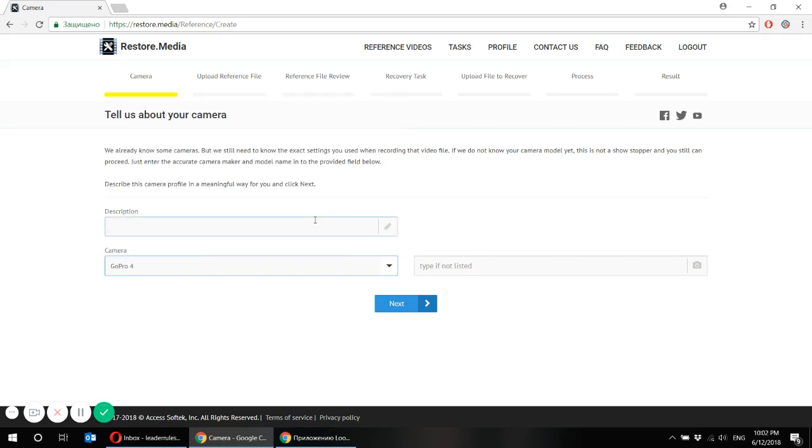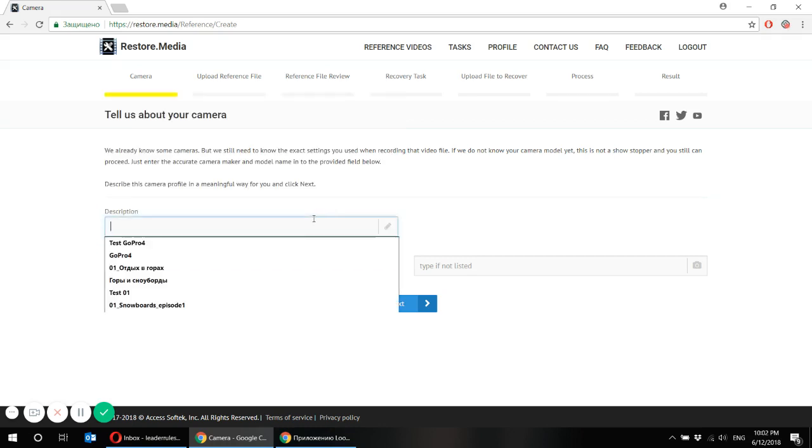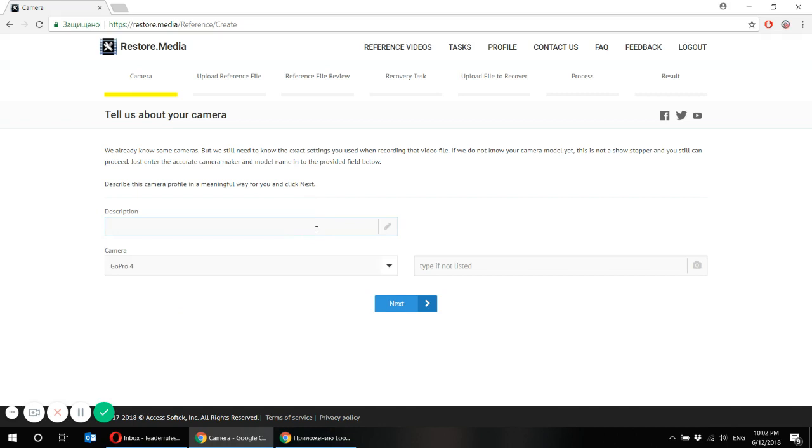Now please describe here your reference file. Description is something that is meaningful for you, something that makes sense so that you distinguish your tasks and reference files afterwards. For example,